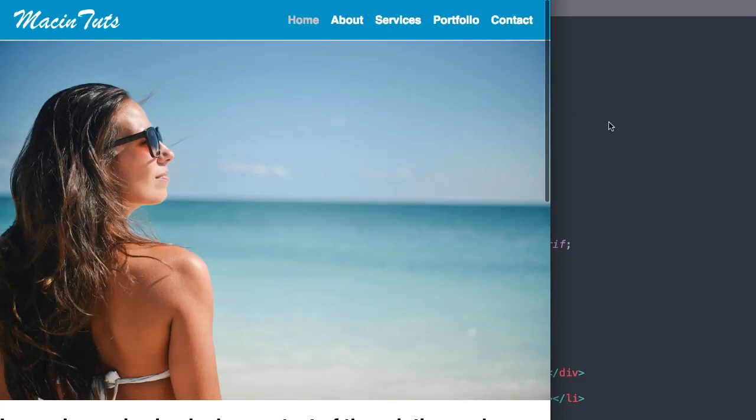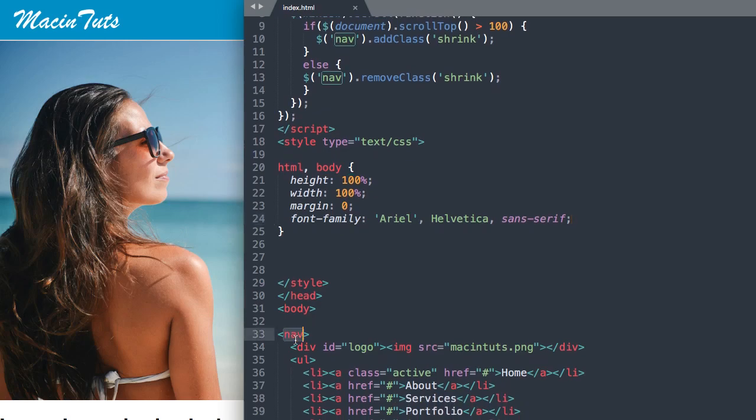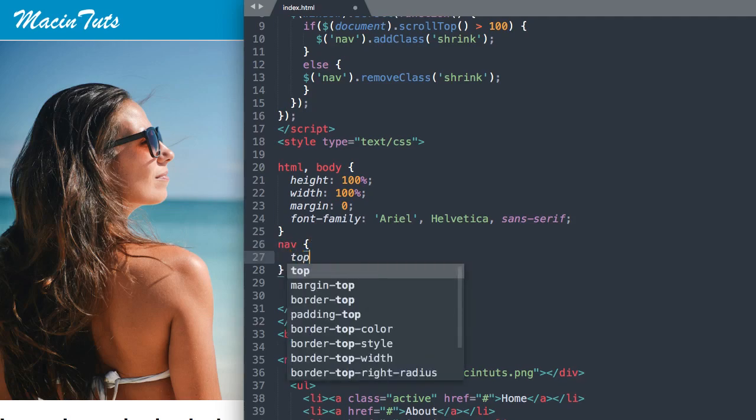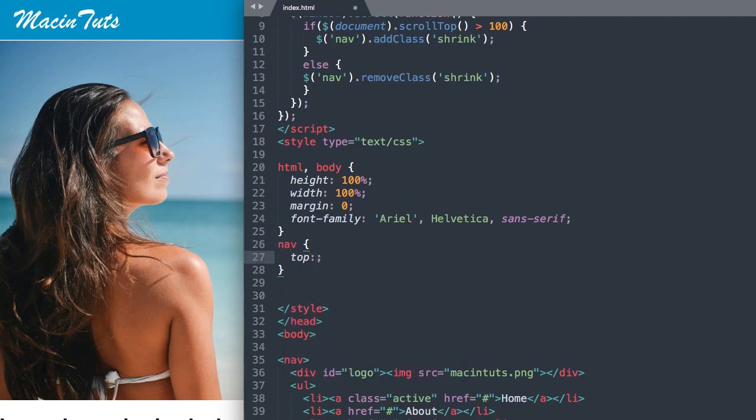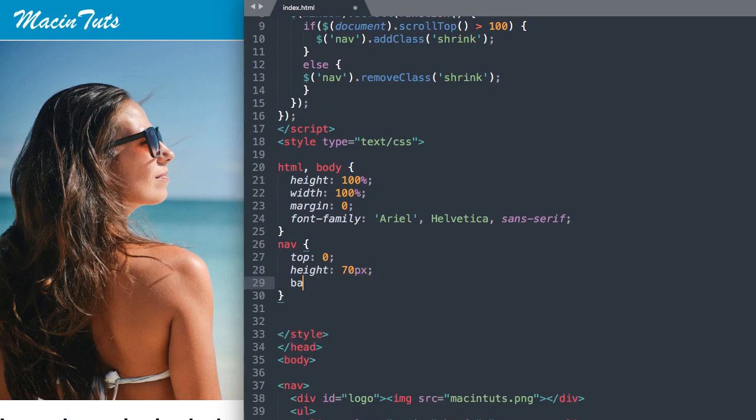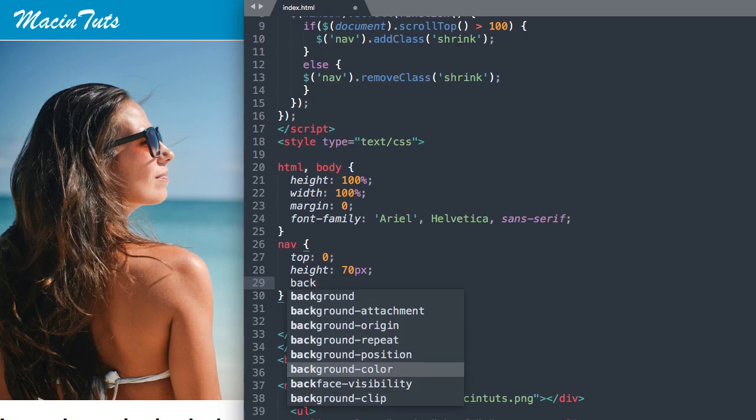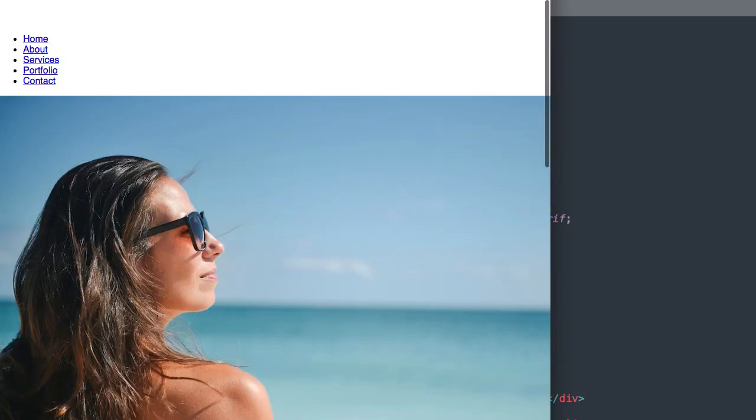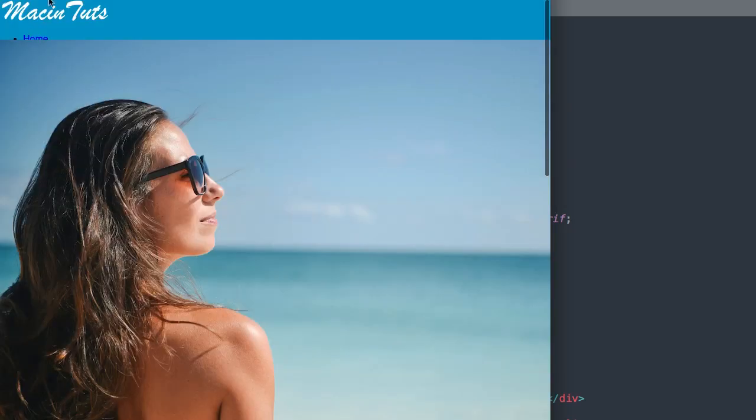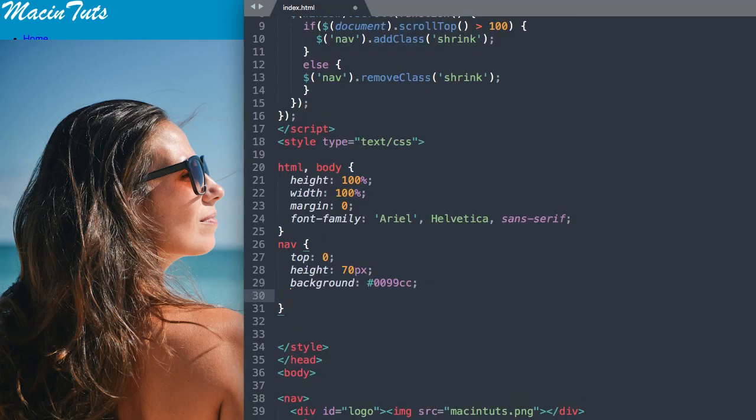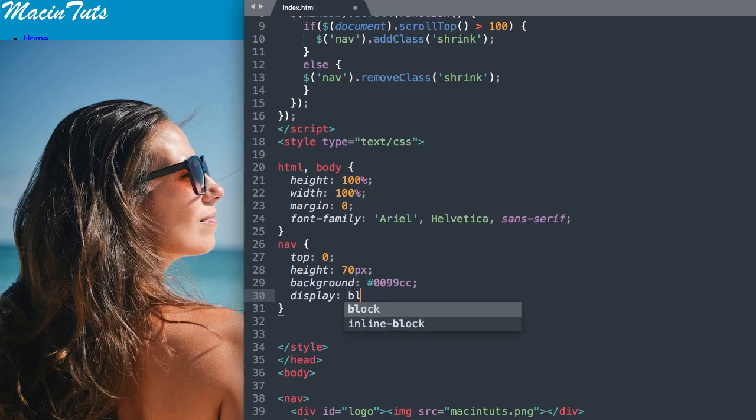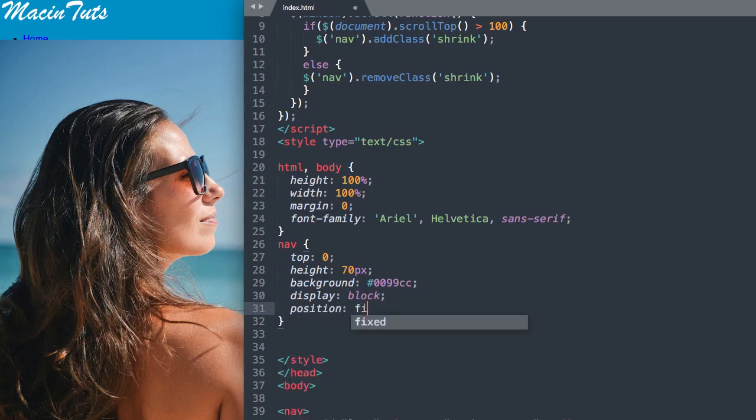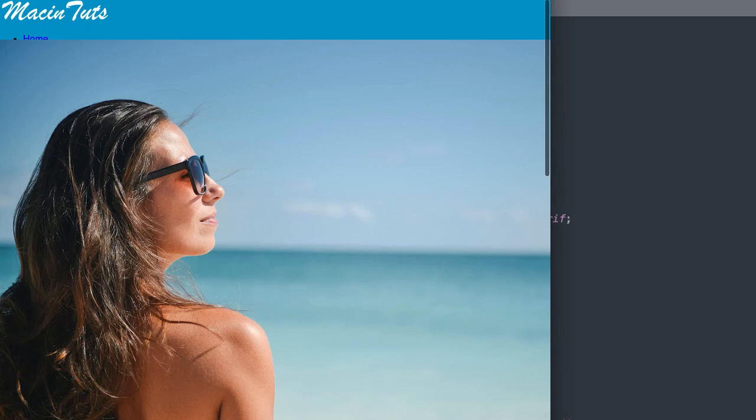Now let's get started on our navigation styling. Let's reference the nav tag first, and we'll want it to be pushed all the way up to the top of the browser, so we'll say top zero. Let's give it a height of 70 pixels, and then we'll add the blue background color with background hex value 0099cc. We want it to display block, and we'll say position fixed so it stays at the top of the screen.